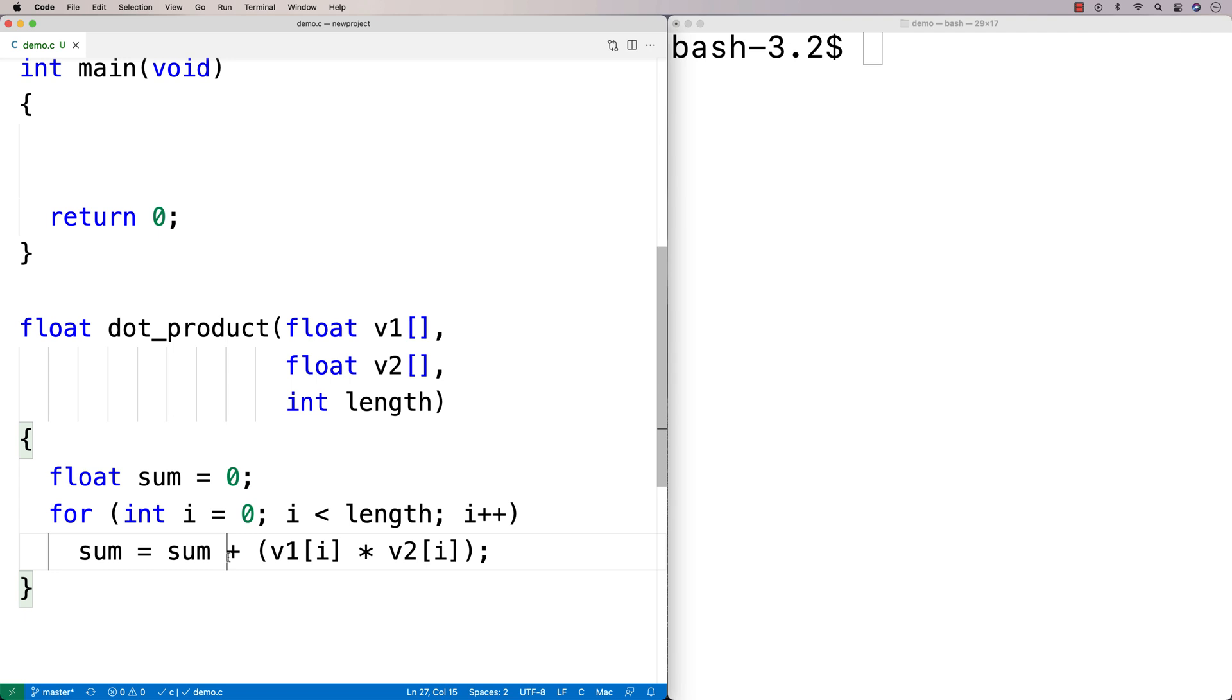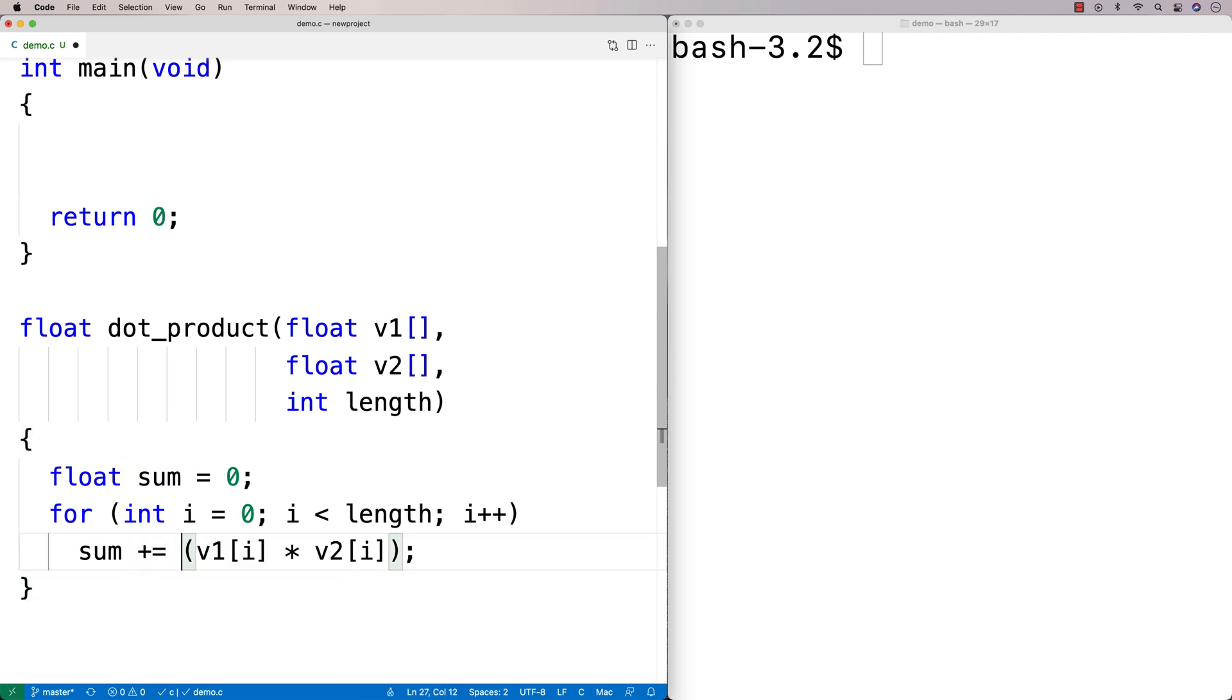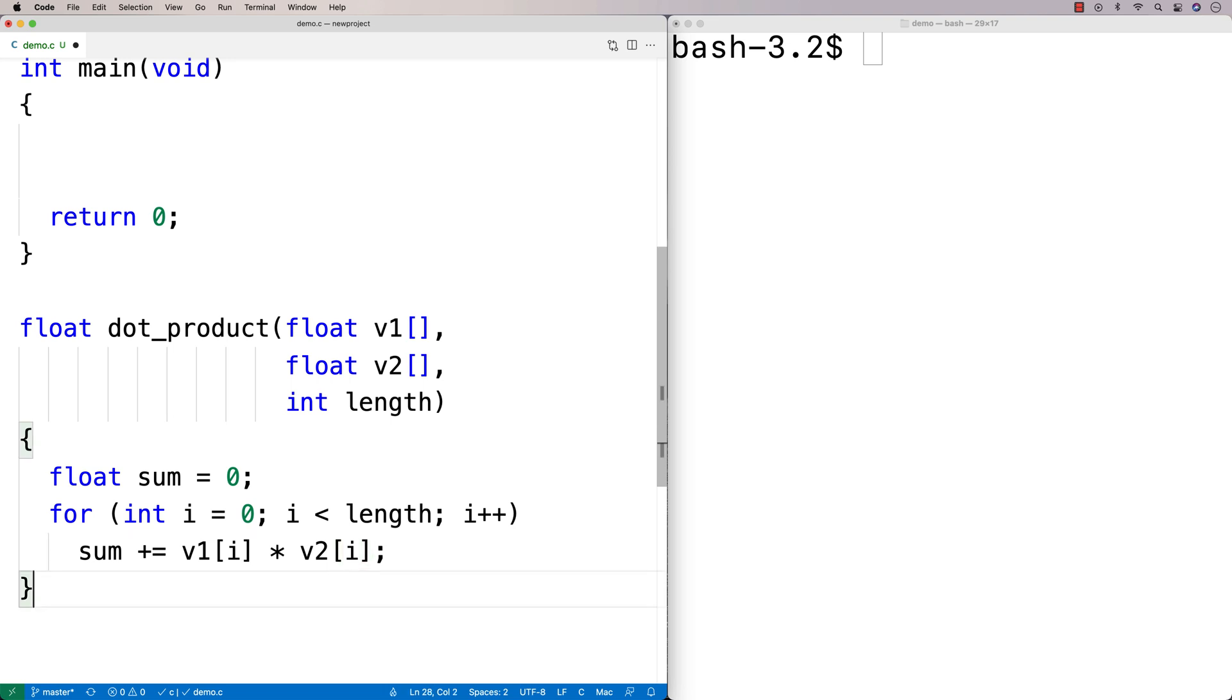I could shorten this down. Instead, I could just say plus equals and do v1[i] times v2[i]. But either way, it's okay.